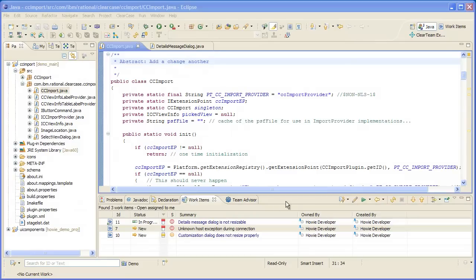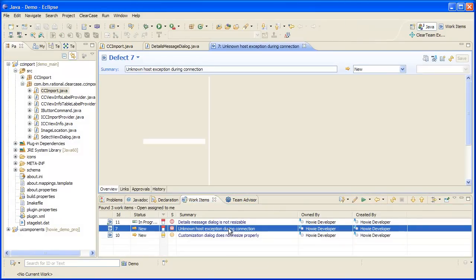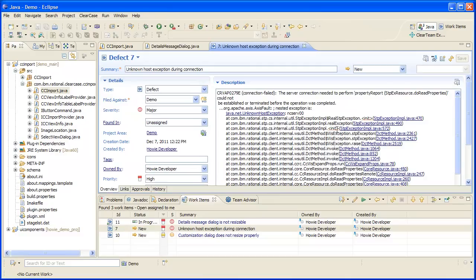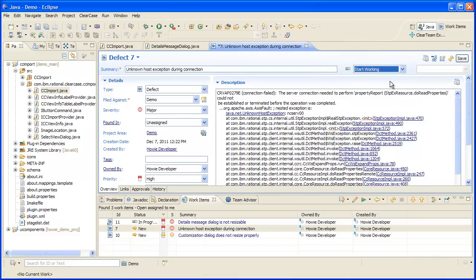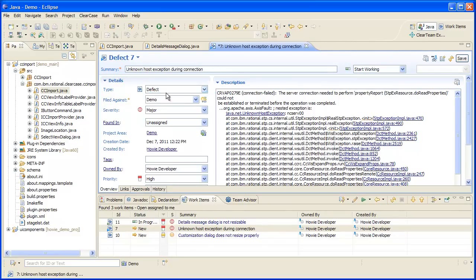Now I'm going to demonstrate the integration with base ClearCase. Let's start work on another work item and set that work item to be the current work item. We'll go and make a code change for that work item. Since this is base ClearCase, I don't need to create an activity to make this change and the file is checked out automatically as soon as I start to change it.